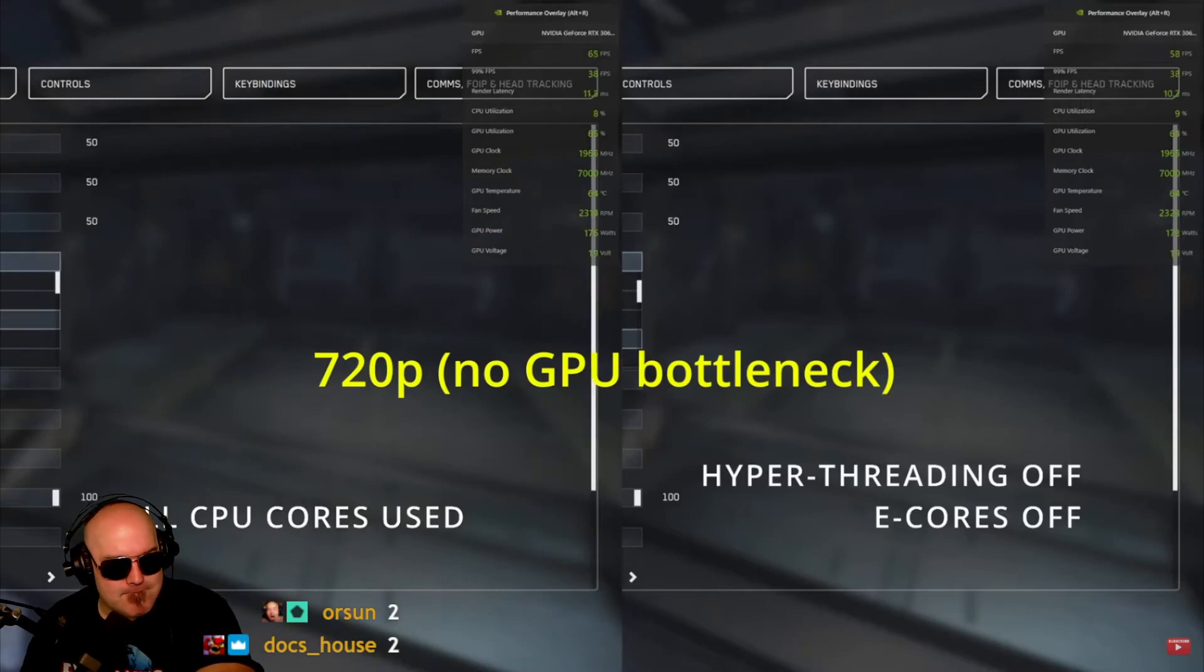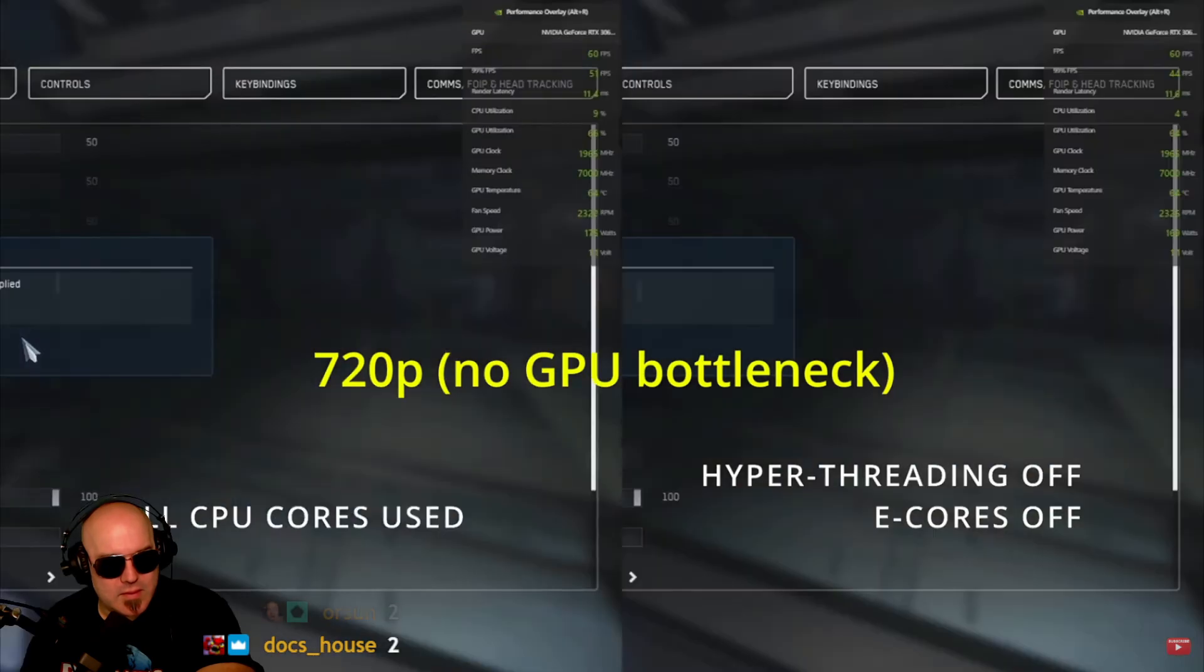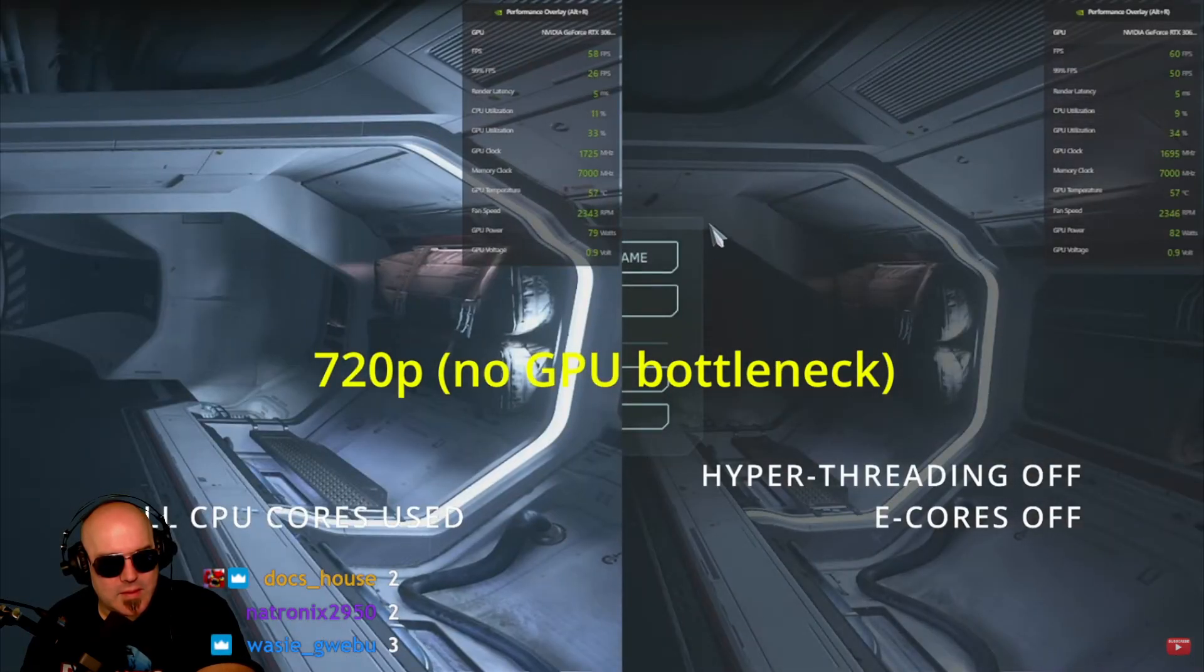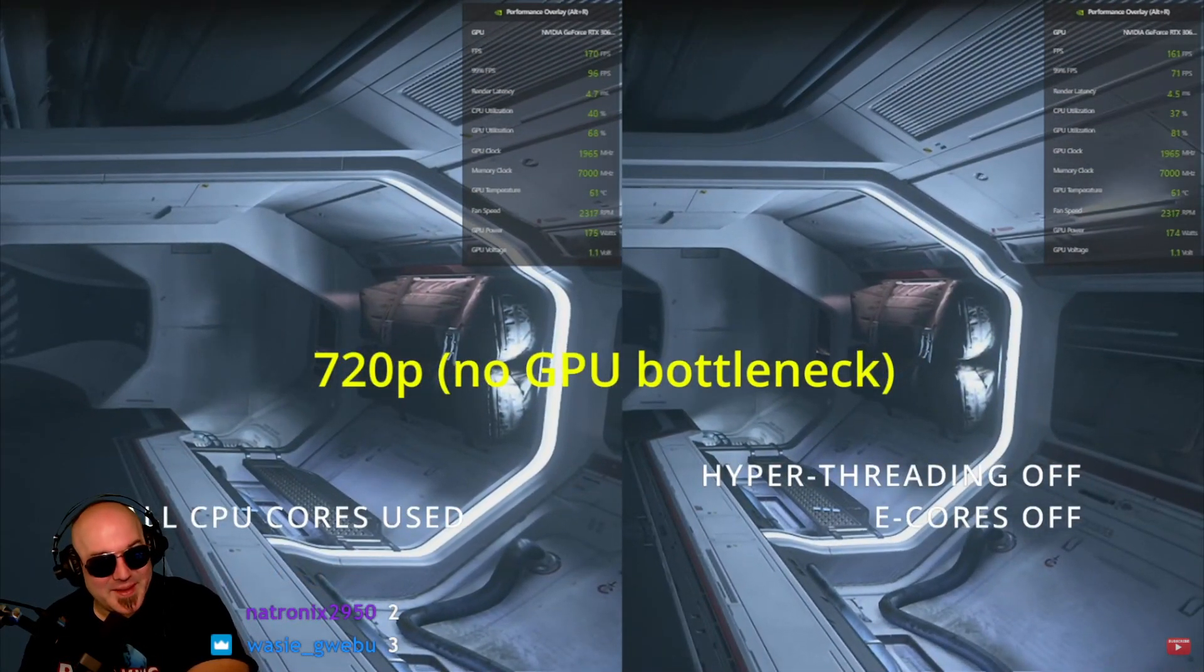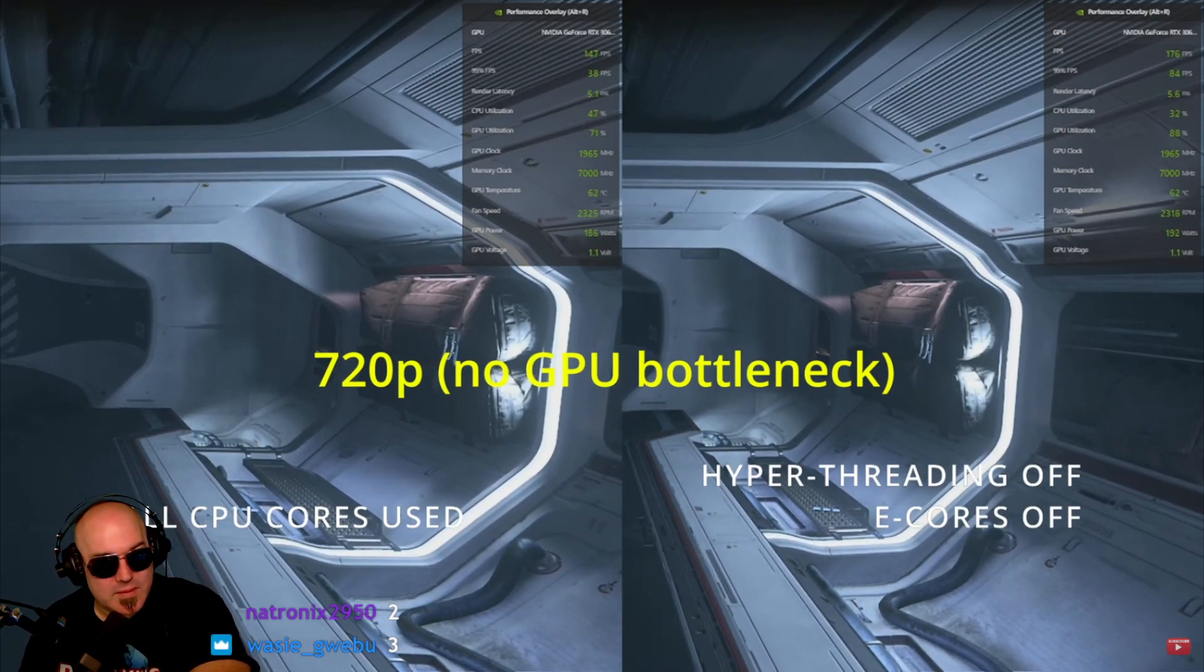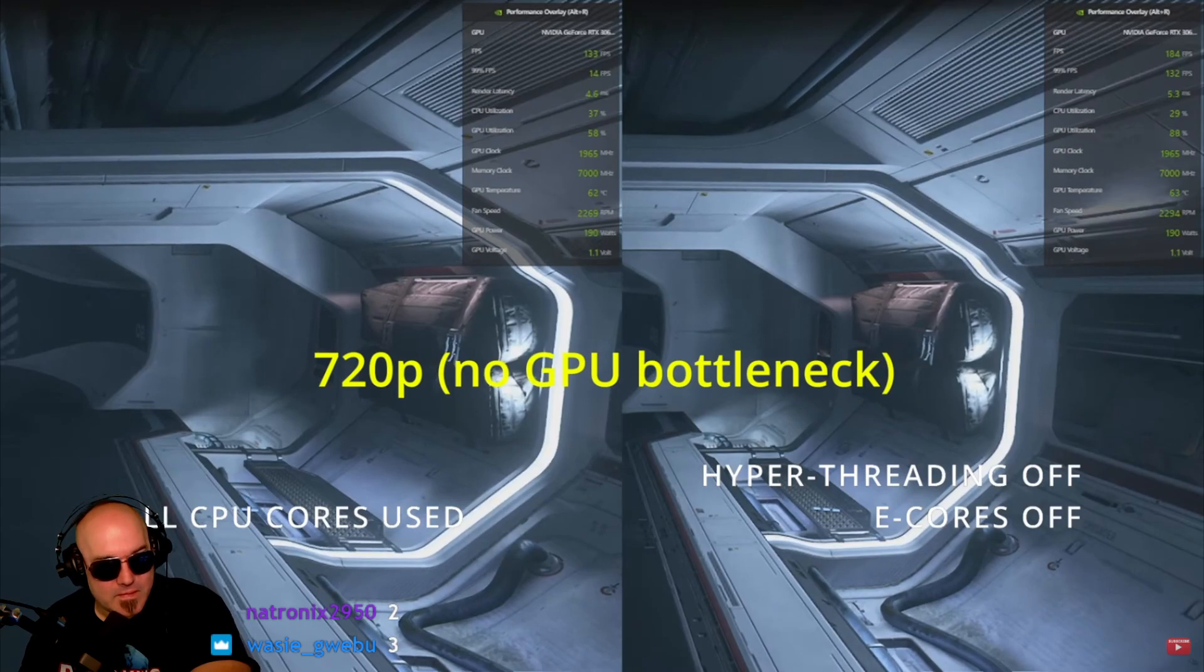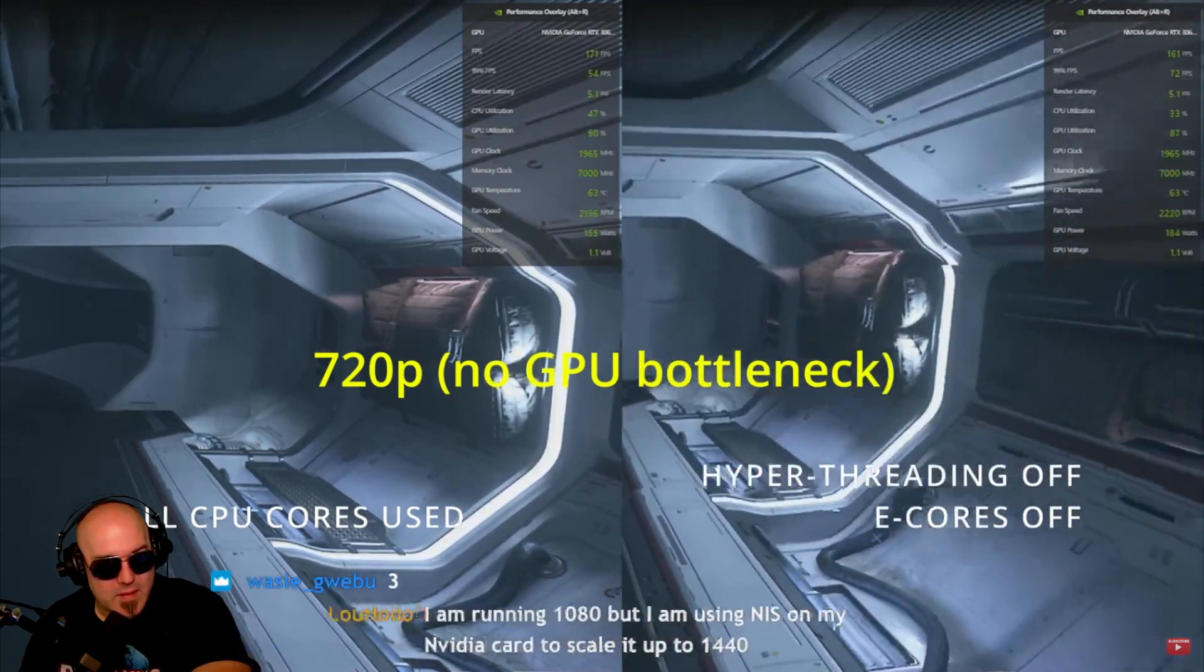But the most noticeable is actually when we put the game into 720p, and that's where there's no GPU bottleneck. So essentially, we're letting the CPU do all of its work. And quickly, you'll see the frame rates are very significantly different.